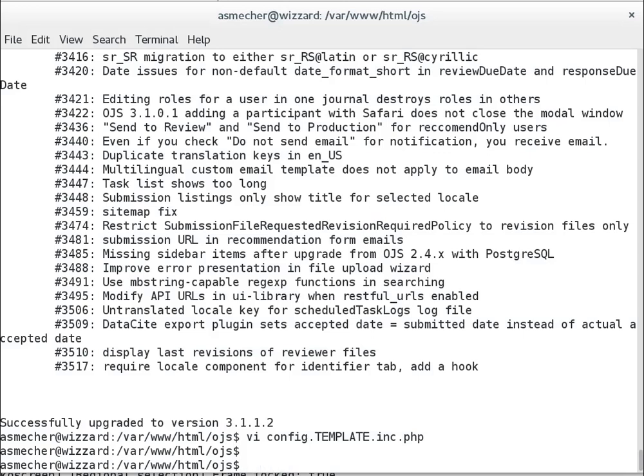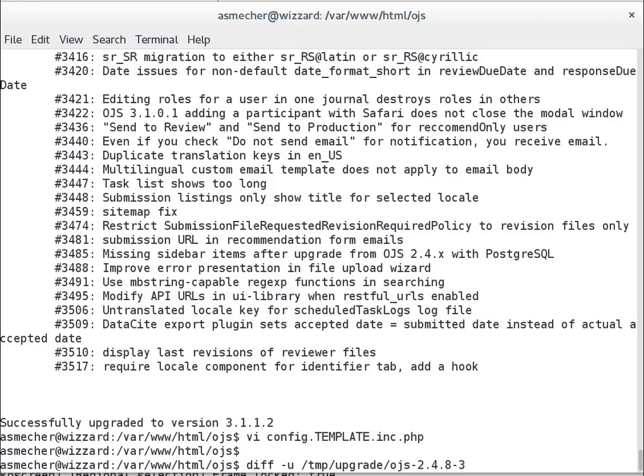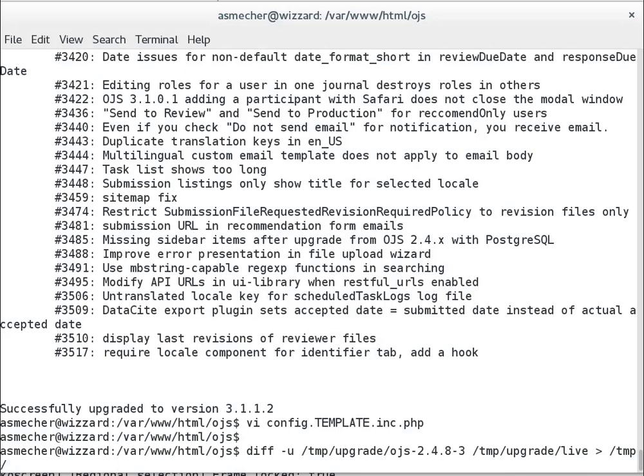So what I'll do is I'll use DIFF to compare, in a certain format that I like to use, my OJS 2.x stock version that's from the PKP website against the one that I was running before. So if you'll recall, I moved that to this directory live. I'm going to dump that into a file. I'll call it changes.diff. And this is standard command line stuff.